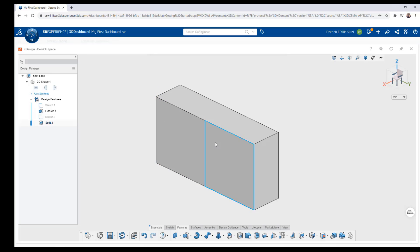This will split the face for us. So instead of splitting the entire body we only get the face split. So there you have it, the option to be able to split bodies or faces inside of xDesign on the 3D Experience platform.